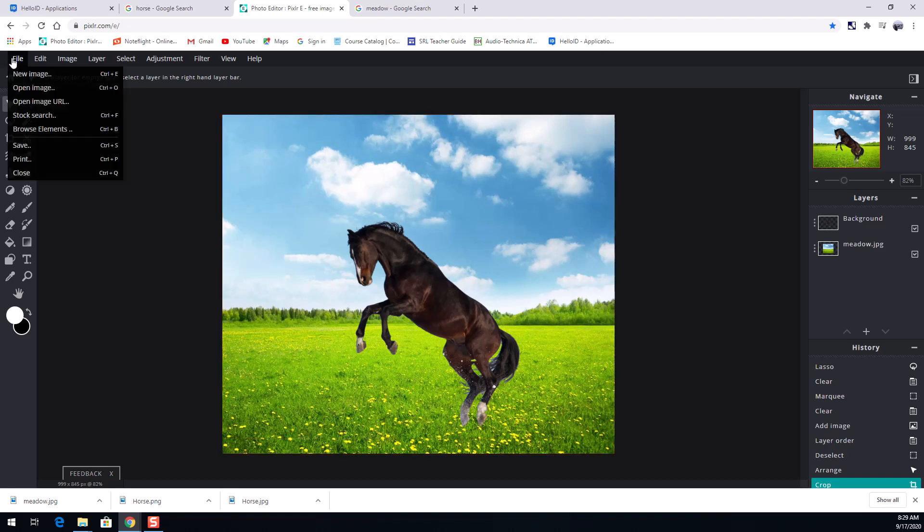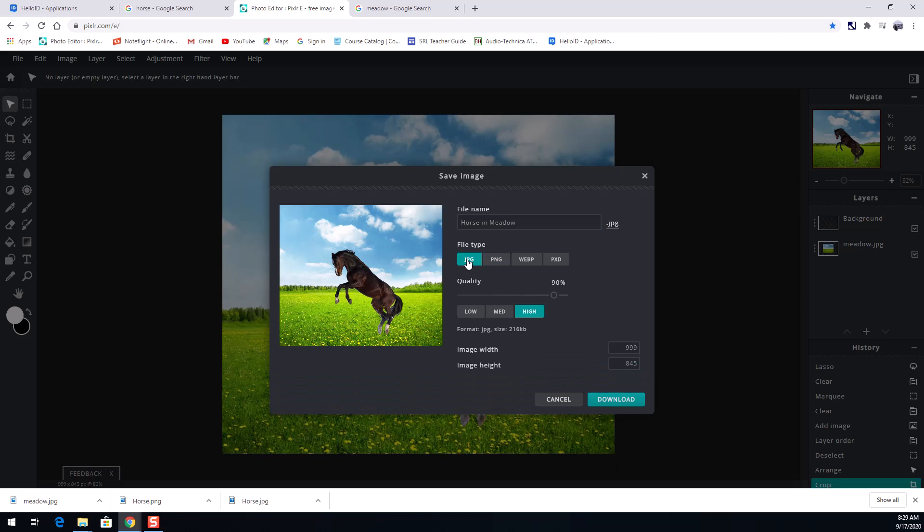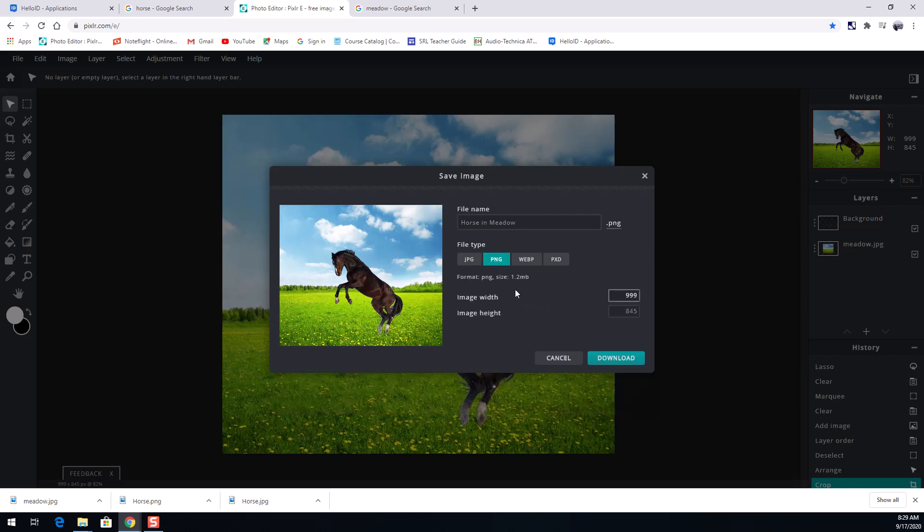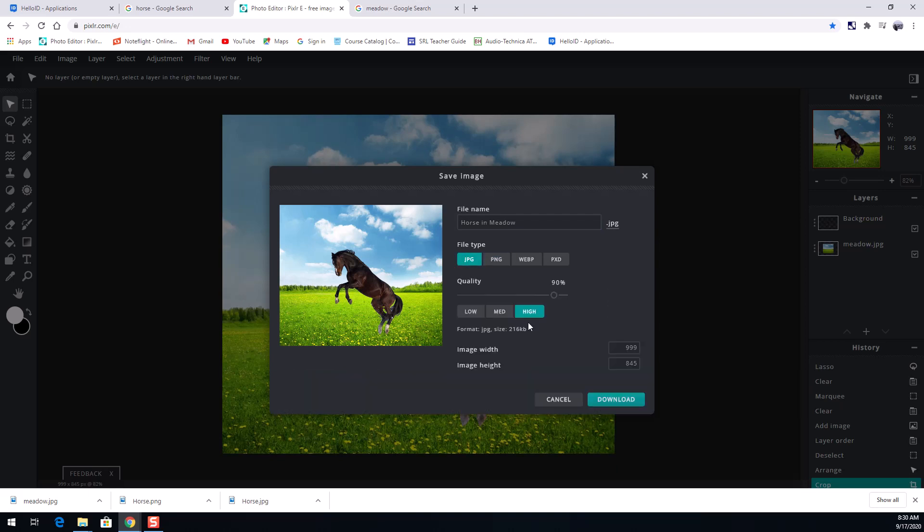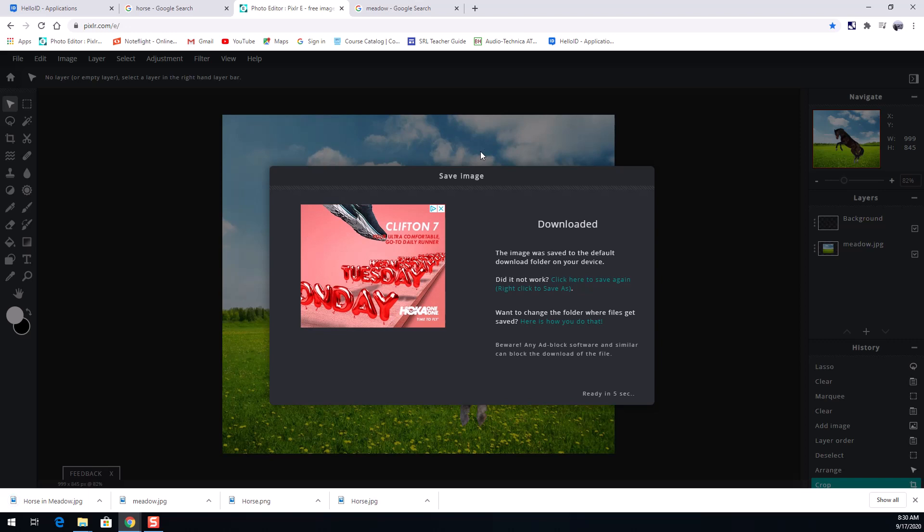So I can come up here, go file, save, and I'm going to call this horse in meadow. Just for kicks and giggles. And I can save that as a PNG even though it's not transparent. A portable graphic file. But in this case, I just need a JPEG. Nothing too complex here. The PNG is 1.2 megabytes. The JPEG is only 216 kilobytes. So much smaller image by about, it's about a sixth the size of the PNG. And that's fine. That'll work just fine. I'll hit download there. All right. So what's one more way we can do this?